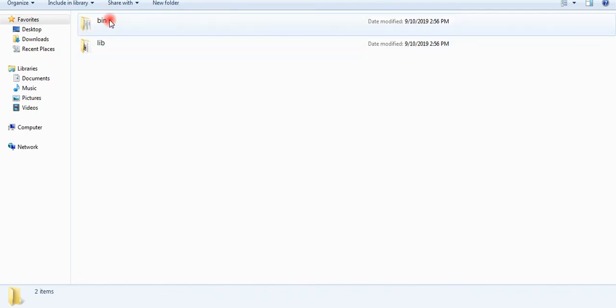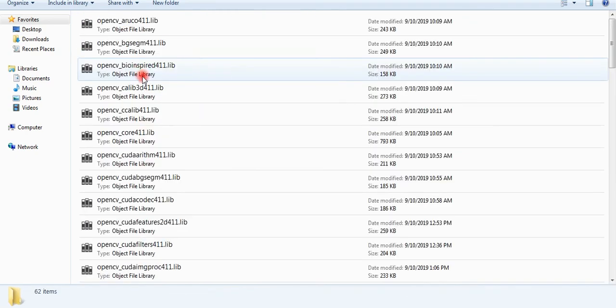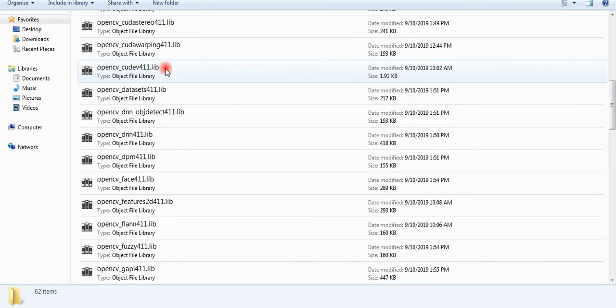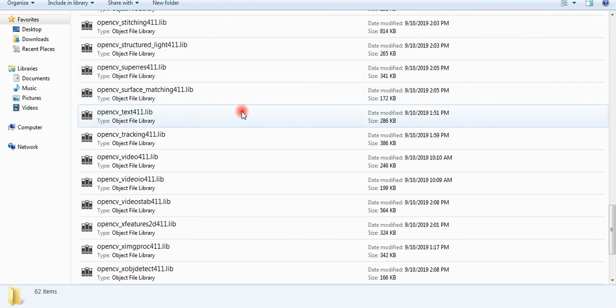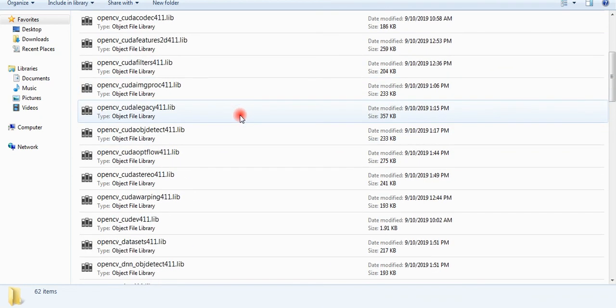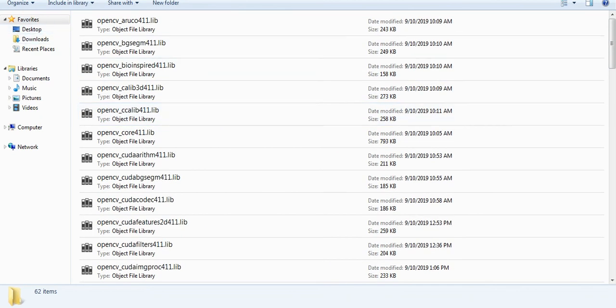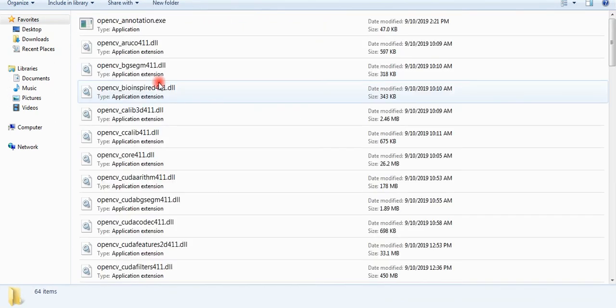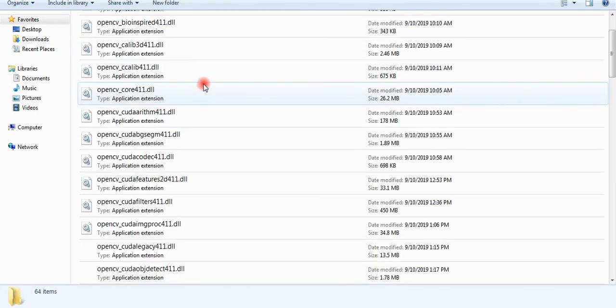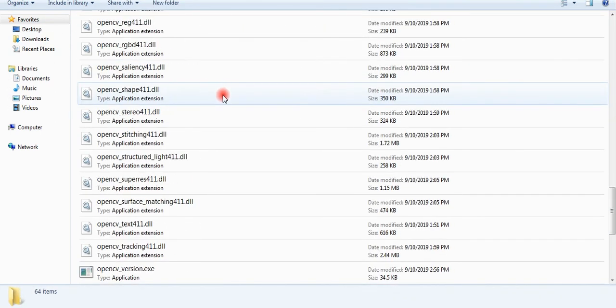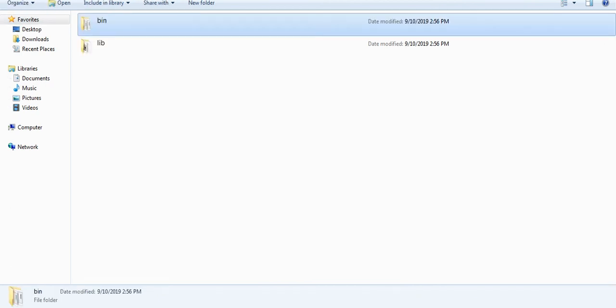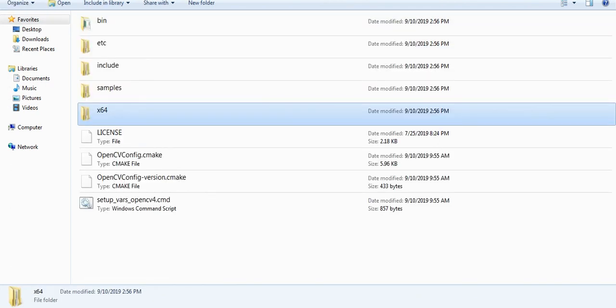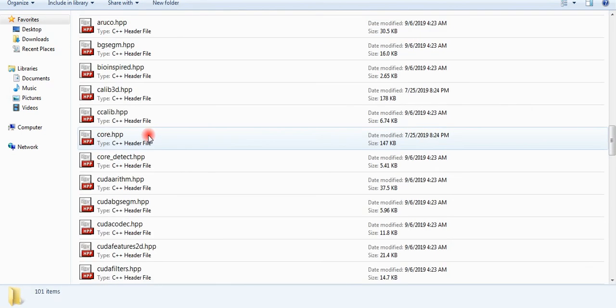As you can see, all the lib files are here. This OpenCV 4.1.1 is now ready to import in your project and ready to use. Most importantly, it is with GPU support. And here are all the DLL files, and these are include libraries and header files.